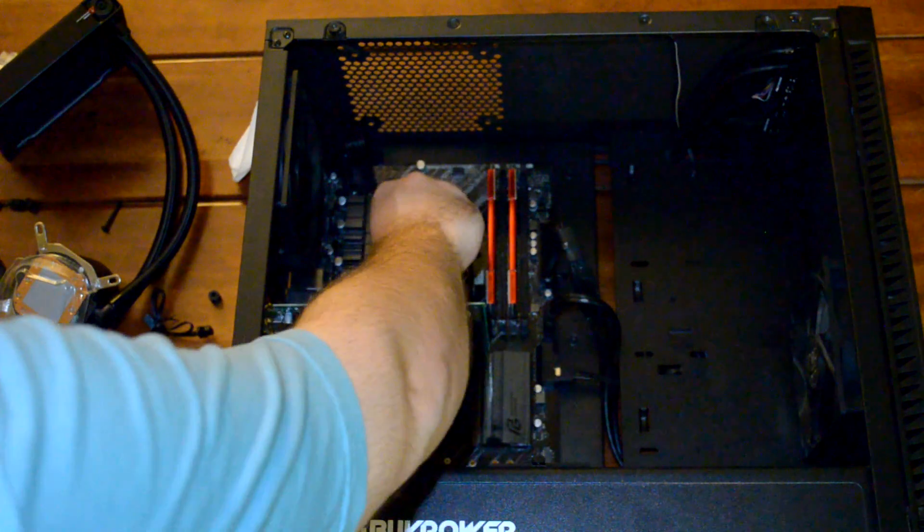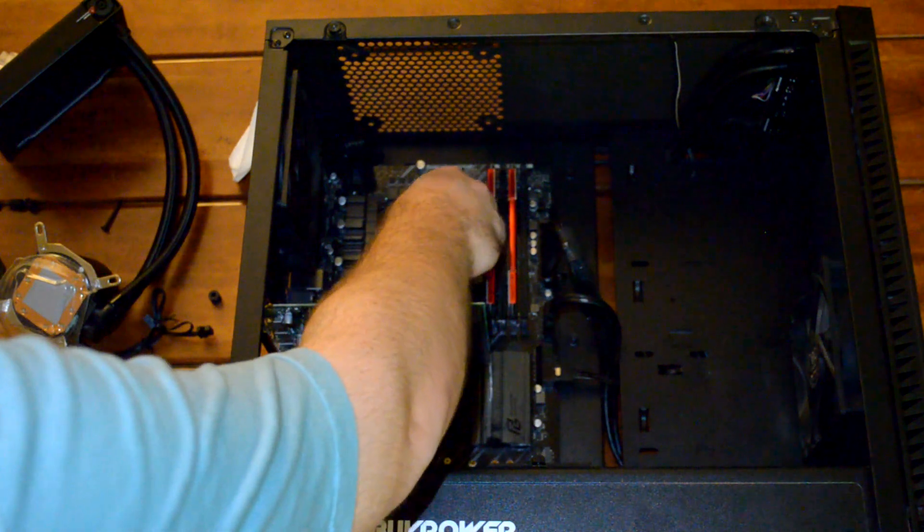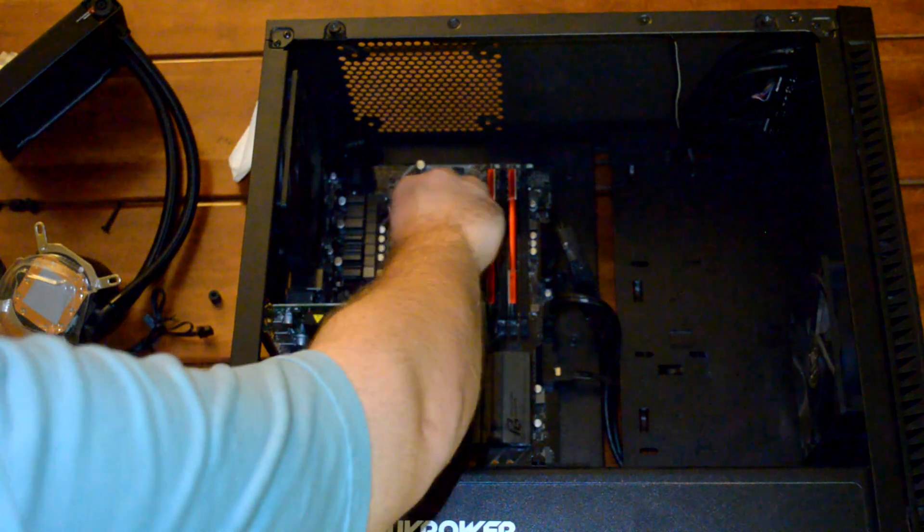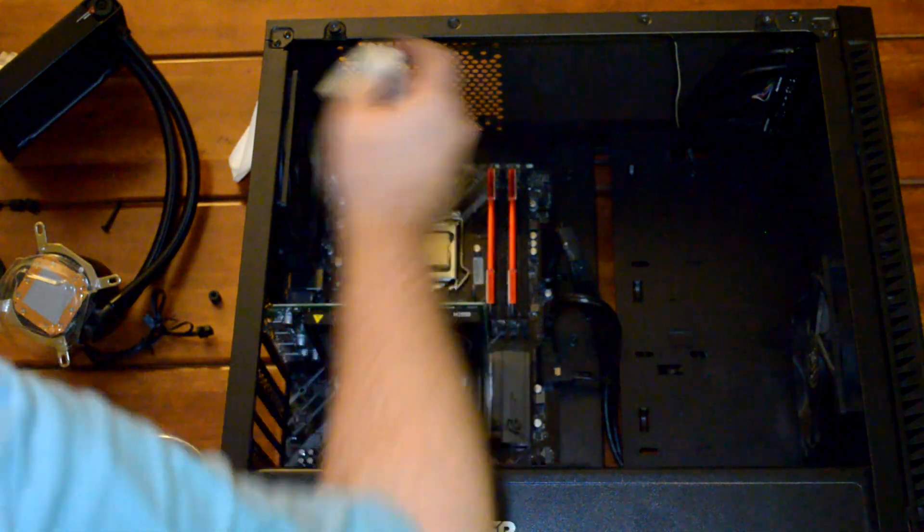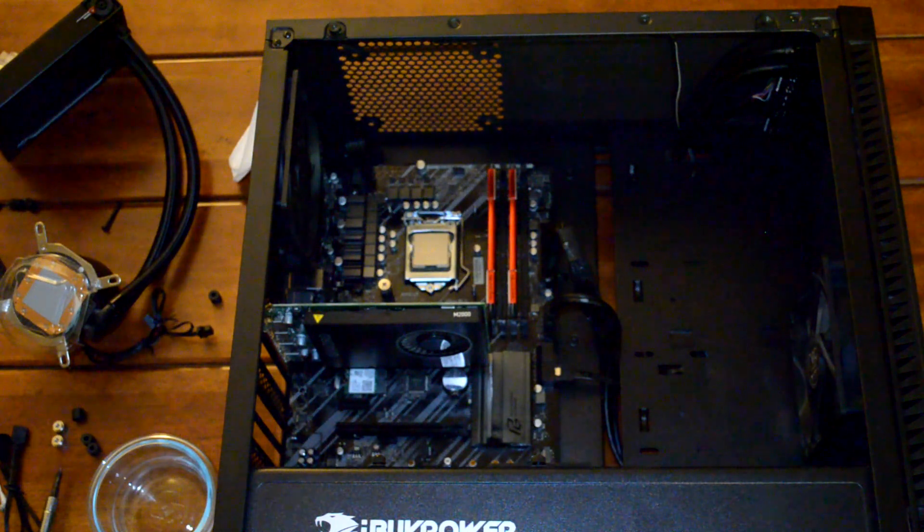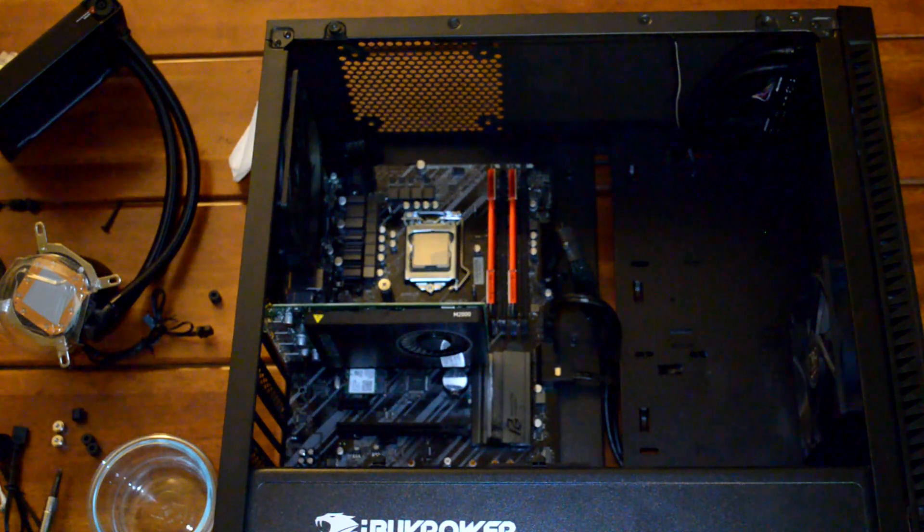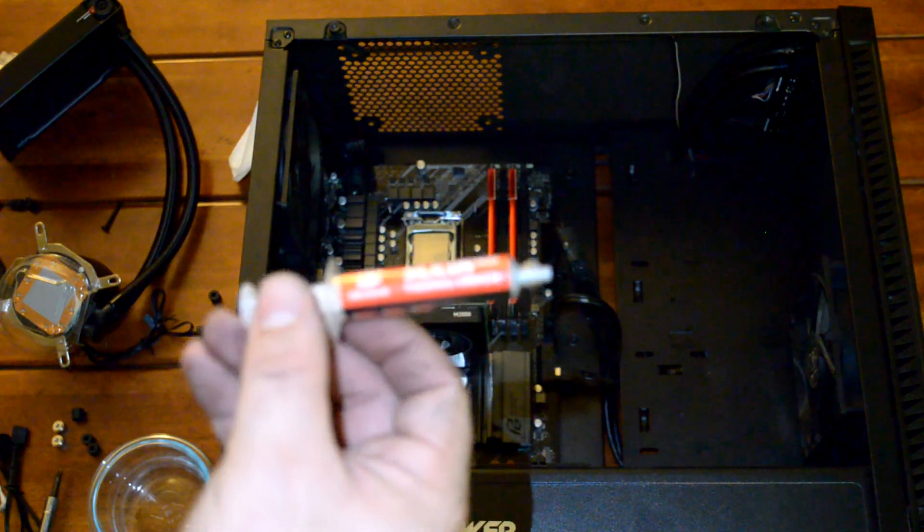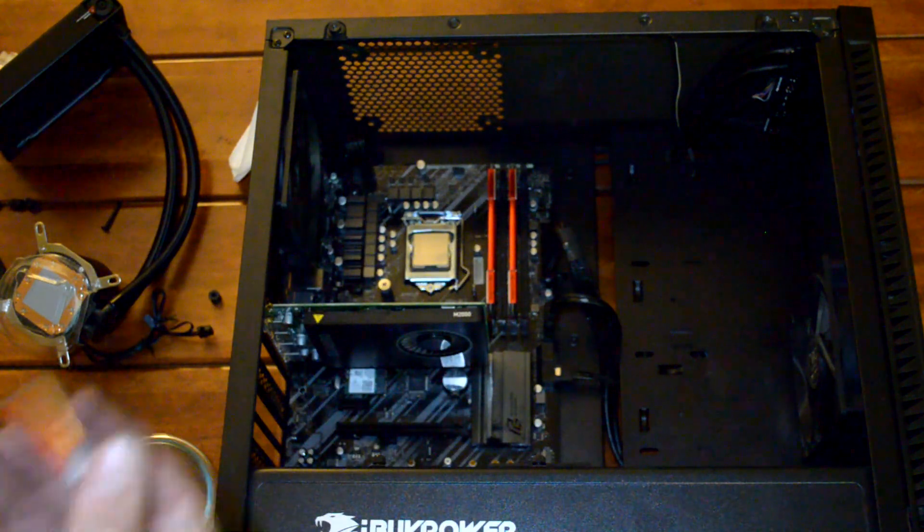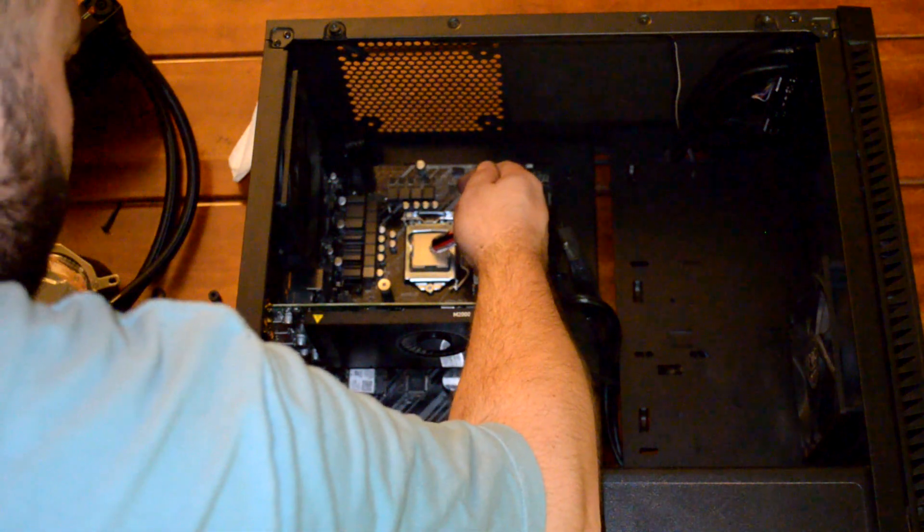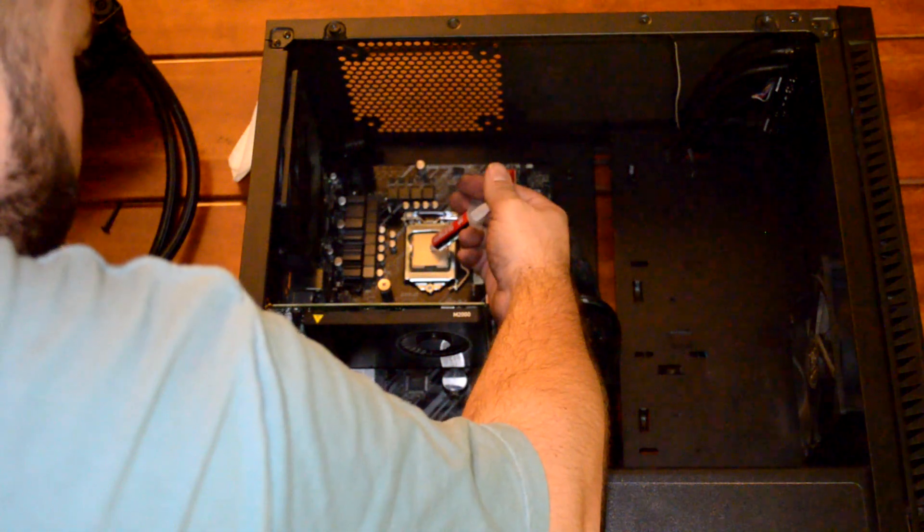I'm going to come back here with the wet paper towel again. Let's give one last scrub down with that. Then we're going to open up our thermal paste and squeeze some onto the CPU.